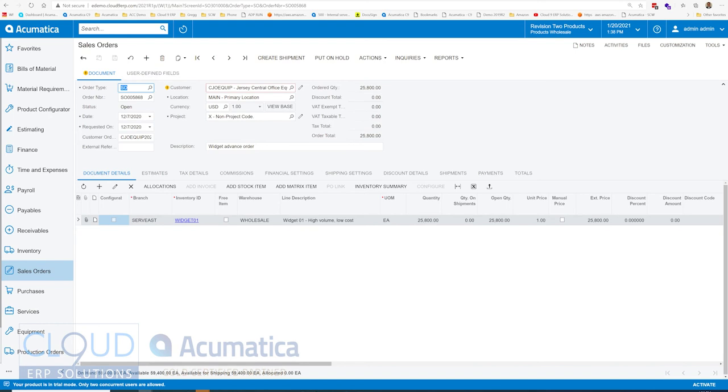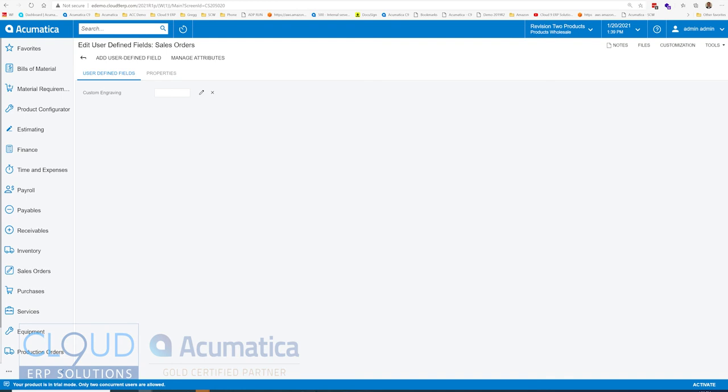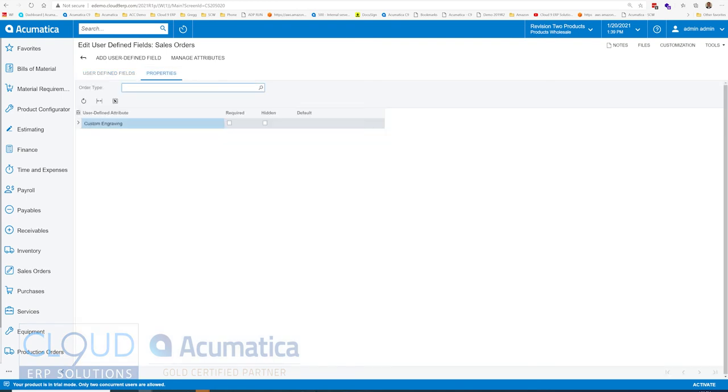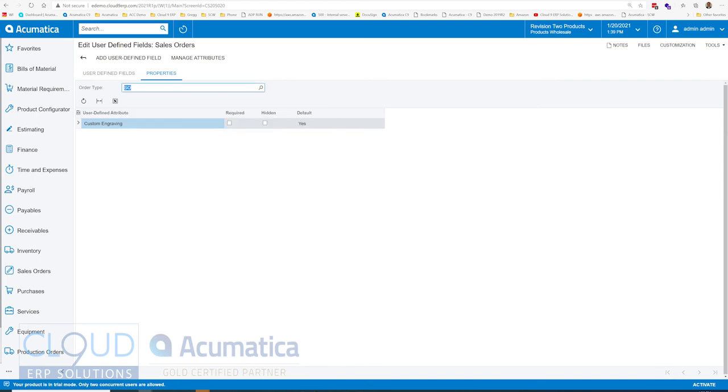So for example, if I go to manage user-defined fields, I have this particular field assigned to it, custom engraving. If I go to properties, based on the order type, so let's say for example sales order, I can have a default value now. I could also have it required or hidden based on this order type.